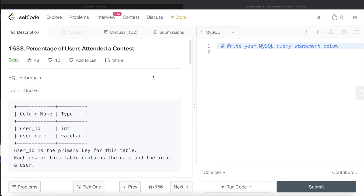Hey guys, welcome back to the channel. This channel, Everyday Data Science, is all about trying to learn the different concepts involved in data science by practicing a lot of questions. In this video, I am going to solve this question on LeetCode regarding percentage of users attended a contest, and try to walk you through how we can develop solutions to such problems.